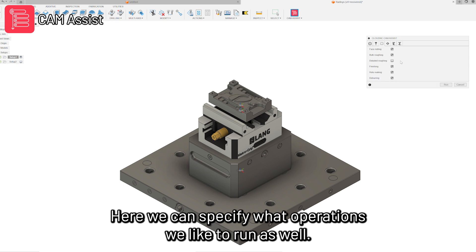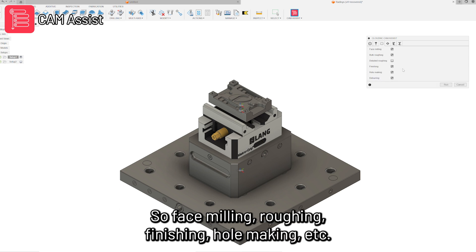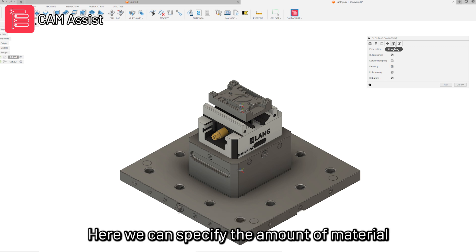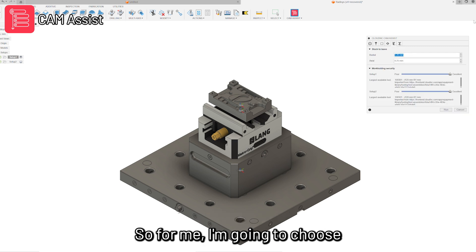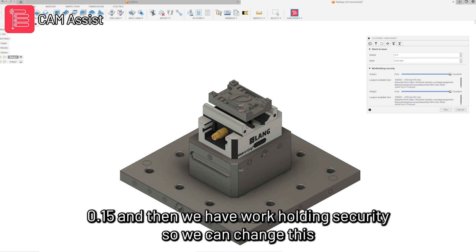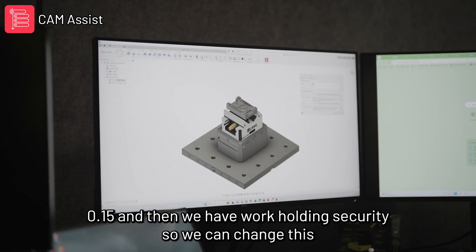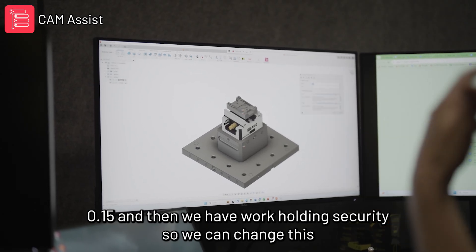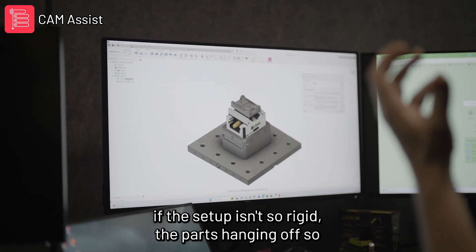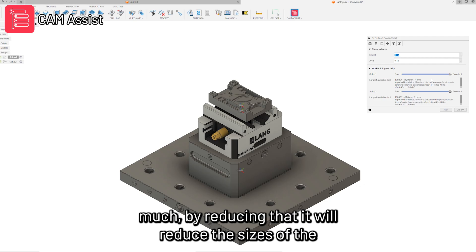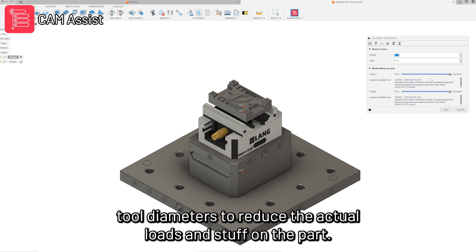Here we can specify what operations we'd like to run — face milling, roughing, finishing, hole making, etc. Here we can also specify the amount of material we want to leave on for finishing. I'm going to choose 0.15mm. Then we have work holding security — we can change this if the setup isn't so rigid or the part is overhanging. Reducing that will reduce the tool diameters used to reduce actual loads on the part.